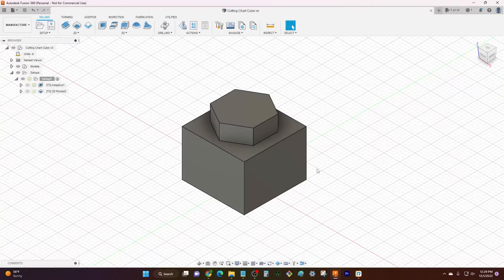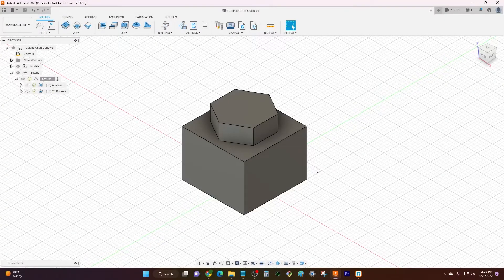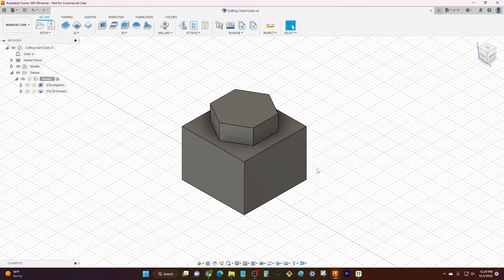Hey everybody, welcome back to another tutorial video here at Langmuir Systems. I'm Jake and today what I got for you is a video on cut charts.